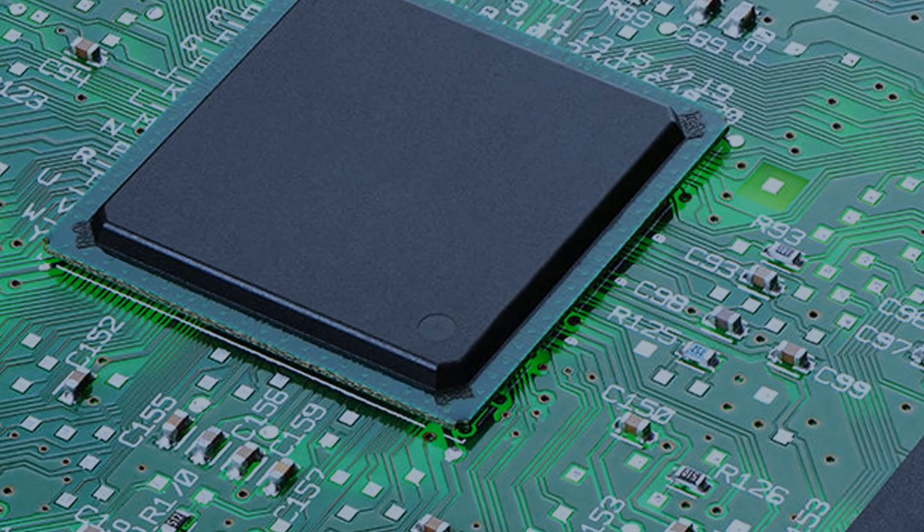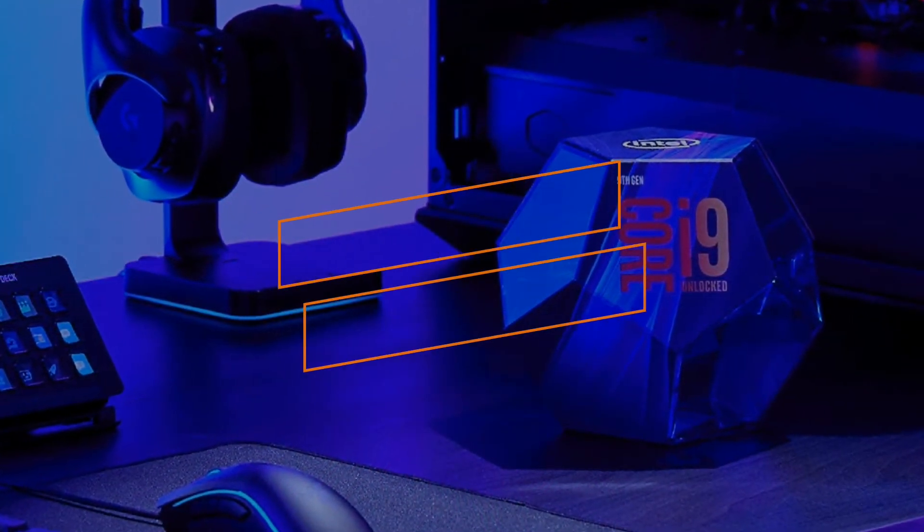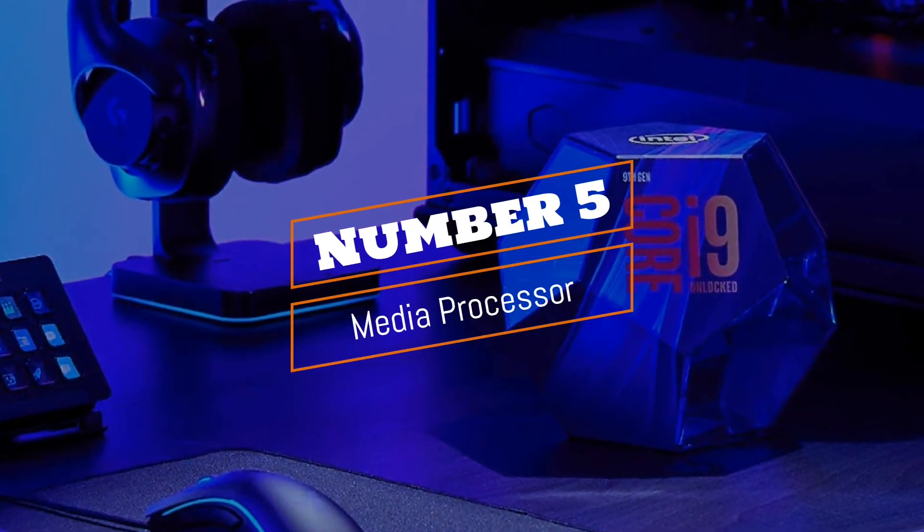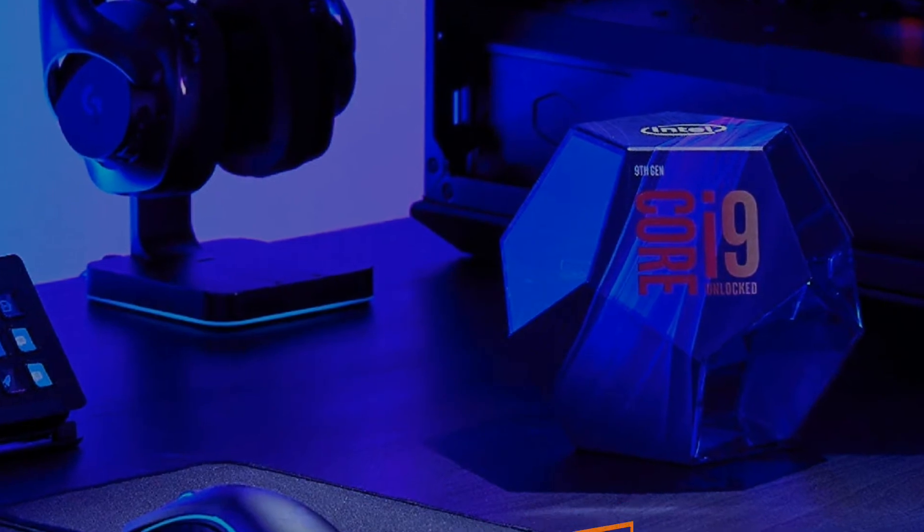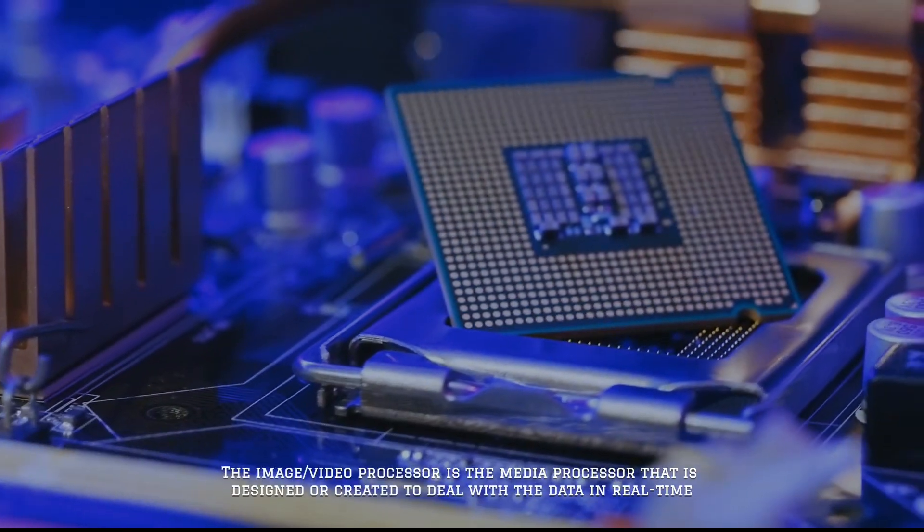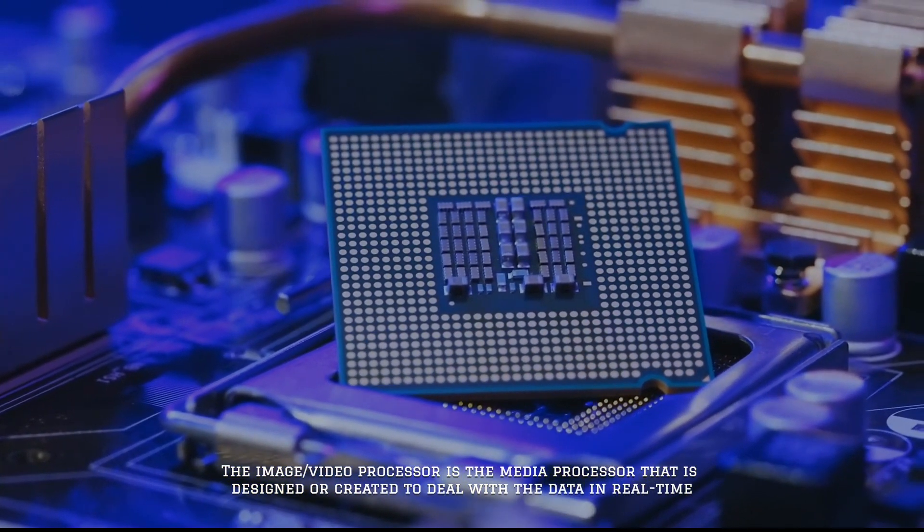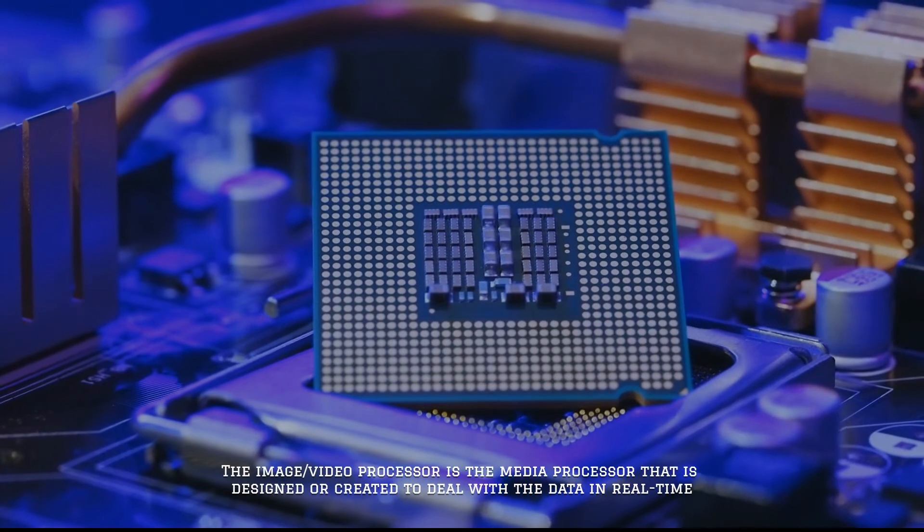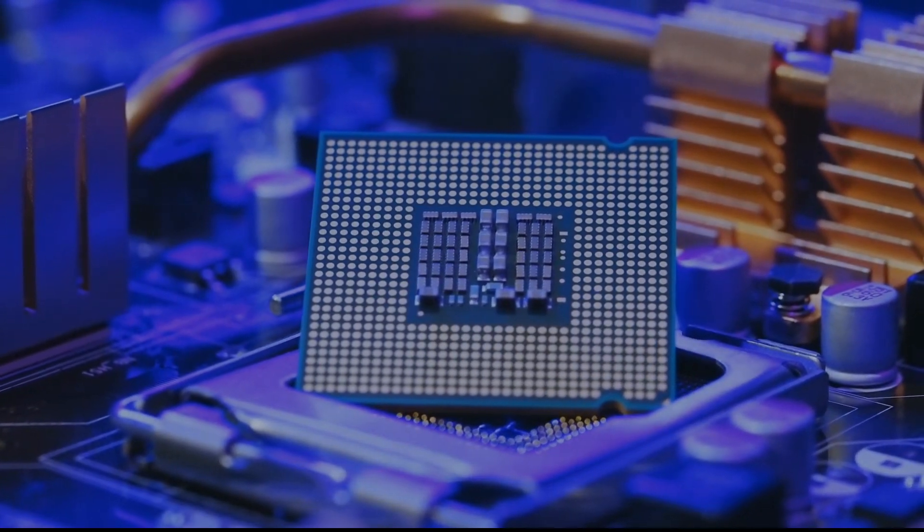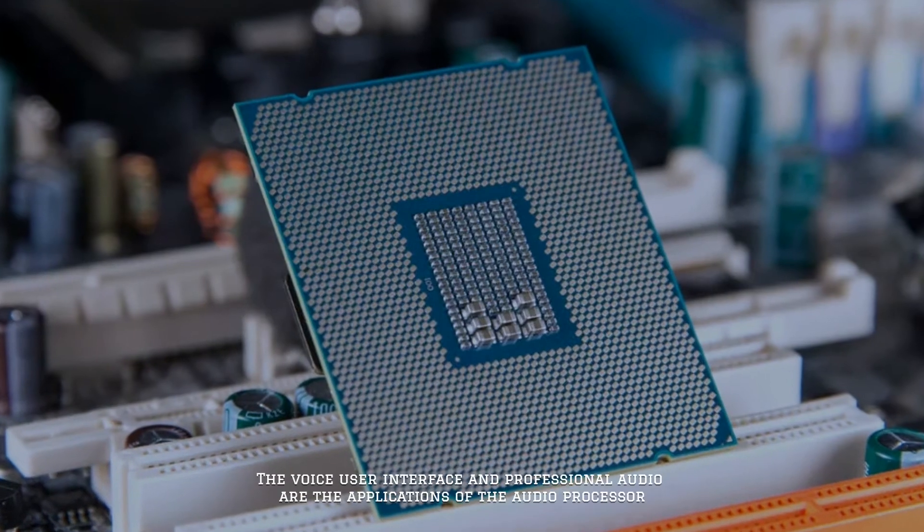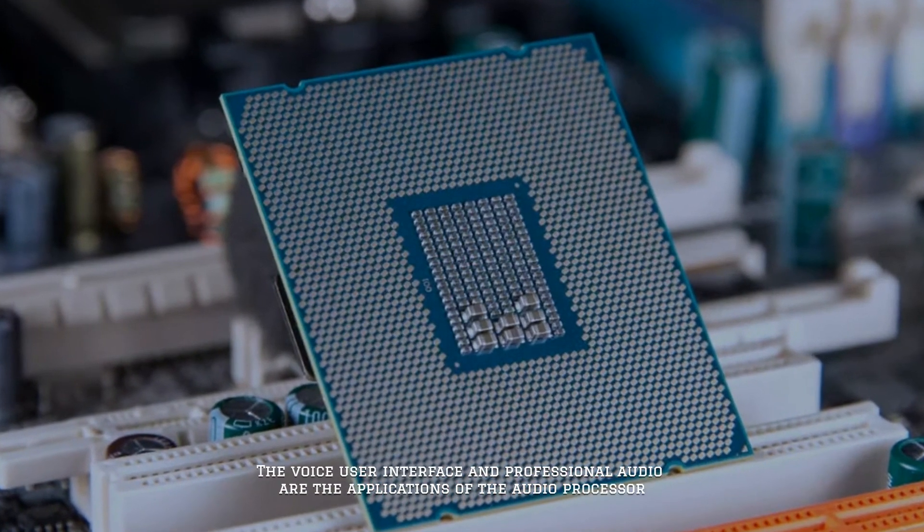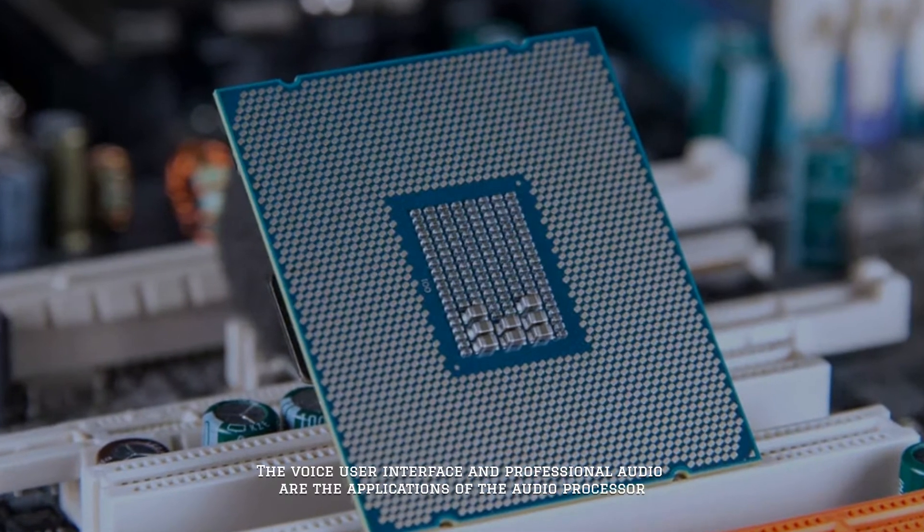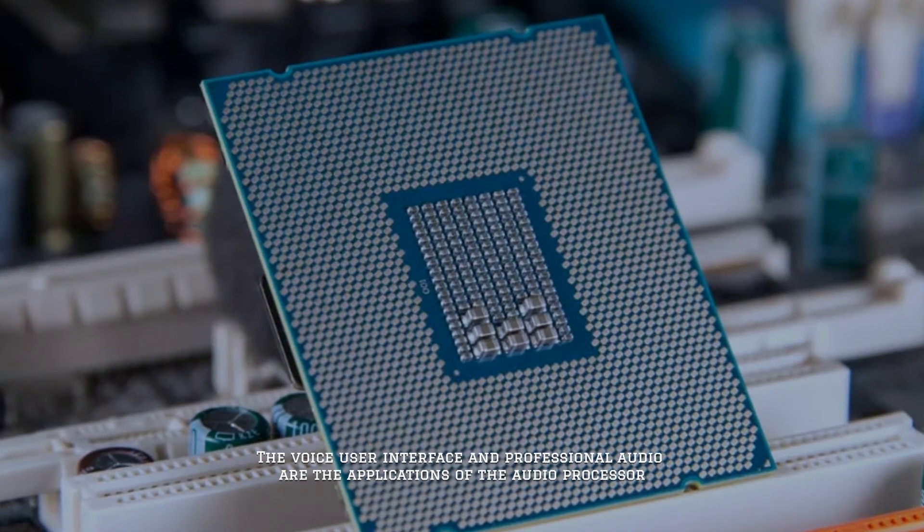Number five: media processor. The image/video processor is the media processor that is designed or created to deal with data in real time. The voice user interface and professional audio are applications of the audio processor.